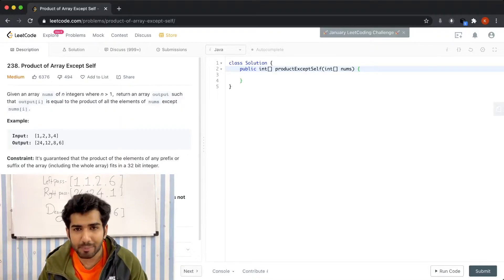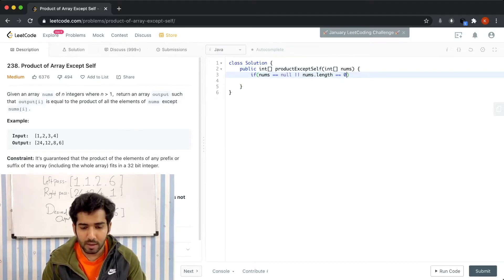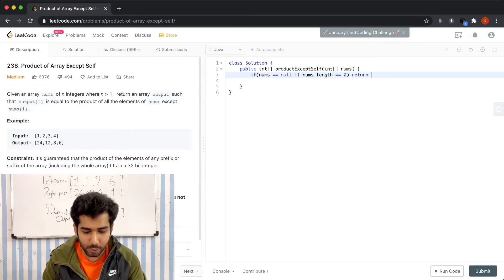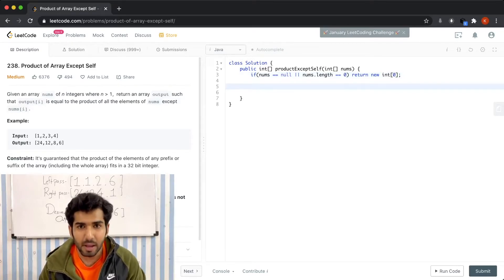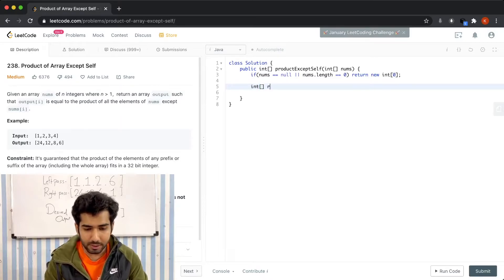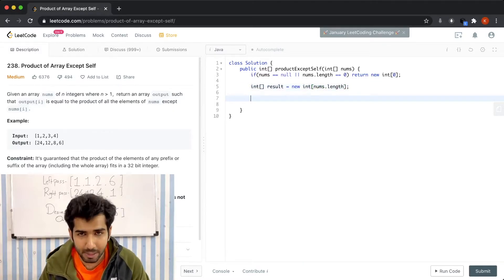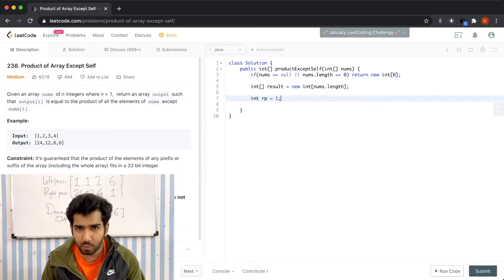Let's look at the coding part. In the beginning we check for edge cases: if nums is null or nums.length equals zero, we return an empty array of size zero — return new int[0]. Now let's define the result array of the same size as the input: int[] result = new int[nums.length]. Then we define our running product variable: int rp = 1.